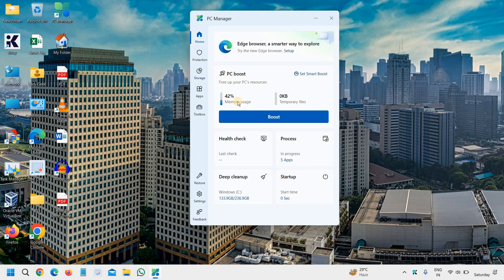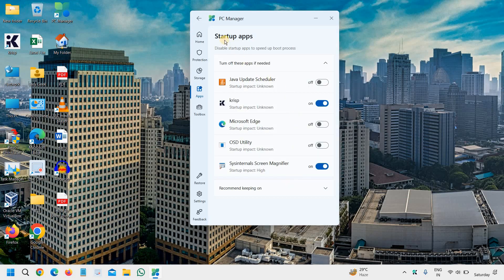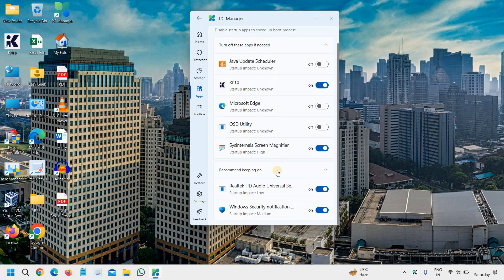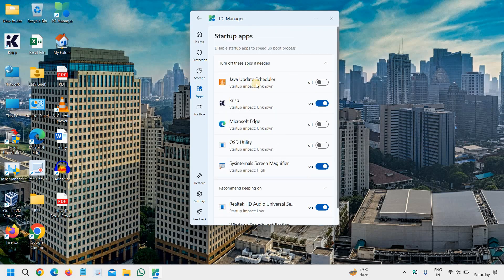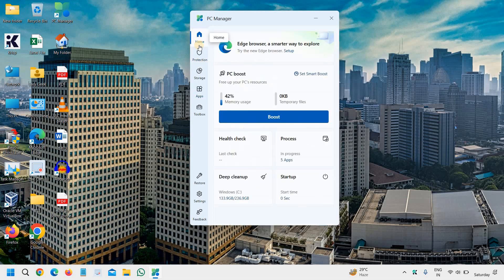The next one is the startup time, startup apps. You can see which all applications are at the startup. If you want all these, please make sure you turn on recommended keeping on, like the audio service, the Windows security should be turned on. You can check one by one which service you need at the startup. This is a very good thing, and everything is for free. That's the best part.